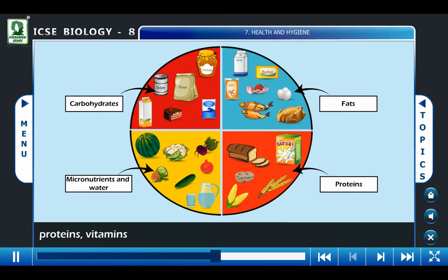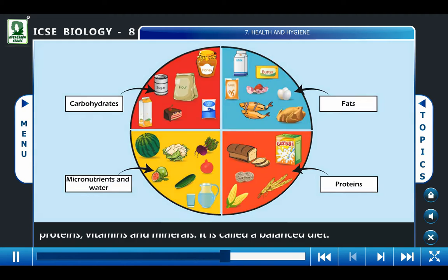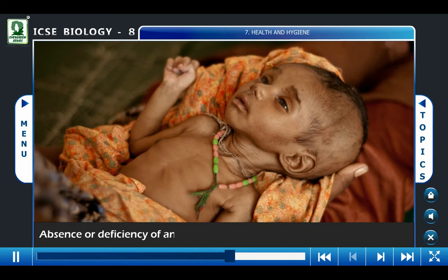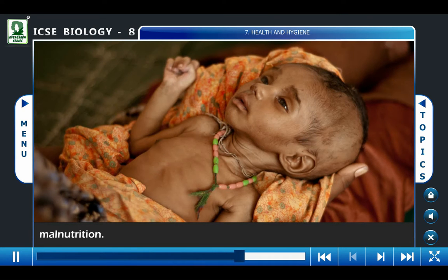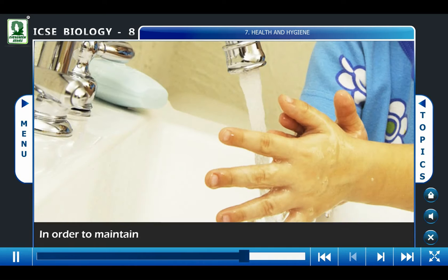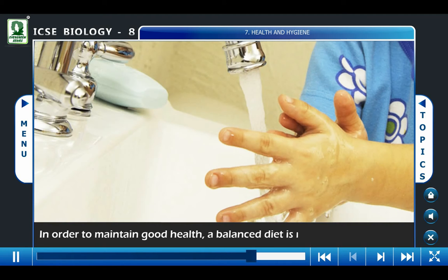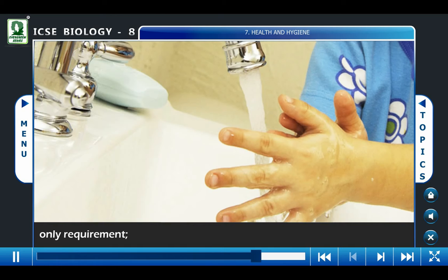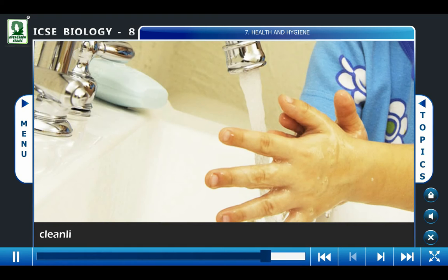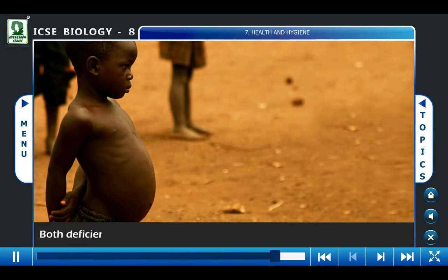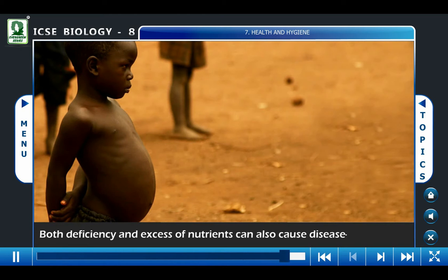The right type of food contains the right amount of carbohydrates, proteins, vitamins, and minerals — this is called a balanced diet. Absence or deficiency of any of these primary nutrients leads to malnutrition. In order to maintain good health, a balanced diet is not the only requirement, but personal hygiene and environmental cleanliness are of utmost necessity. Both deficiency and excess of nutrients can also cause disease-like symptoms.